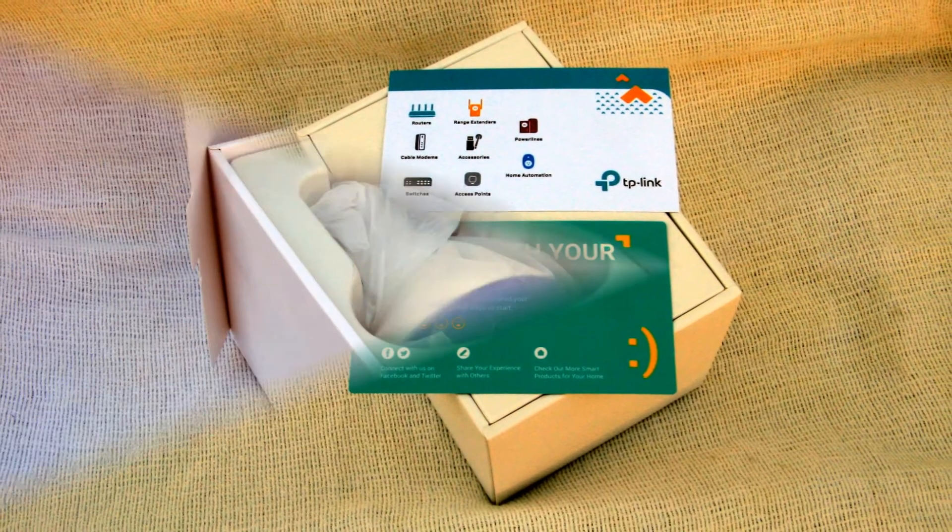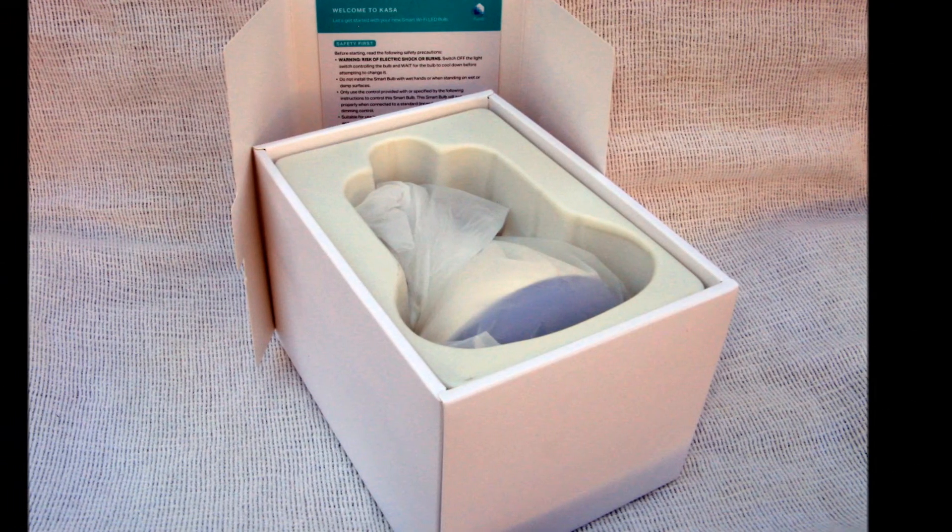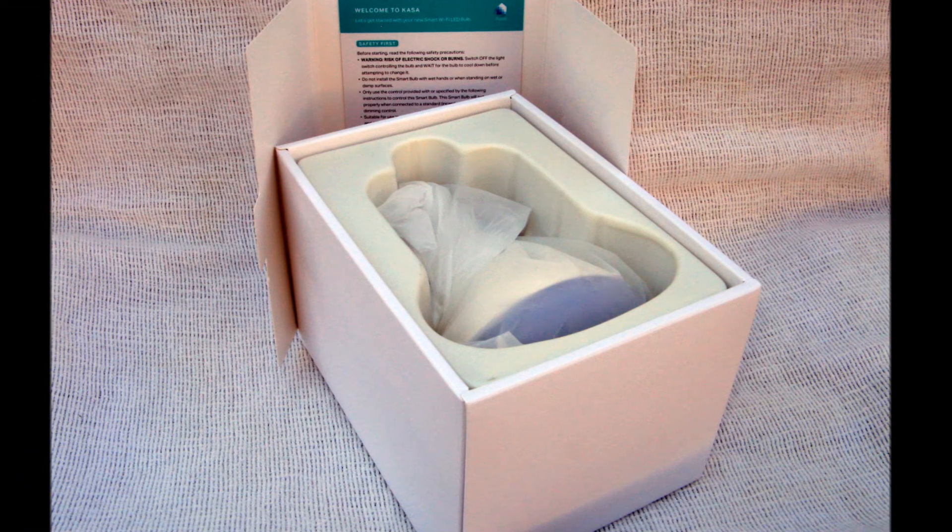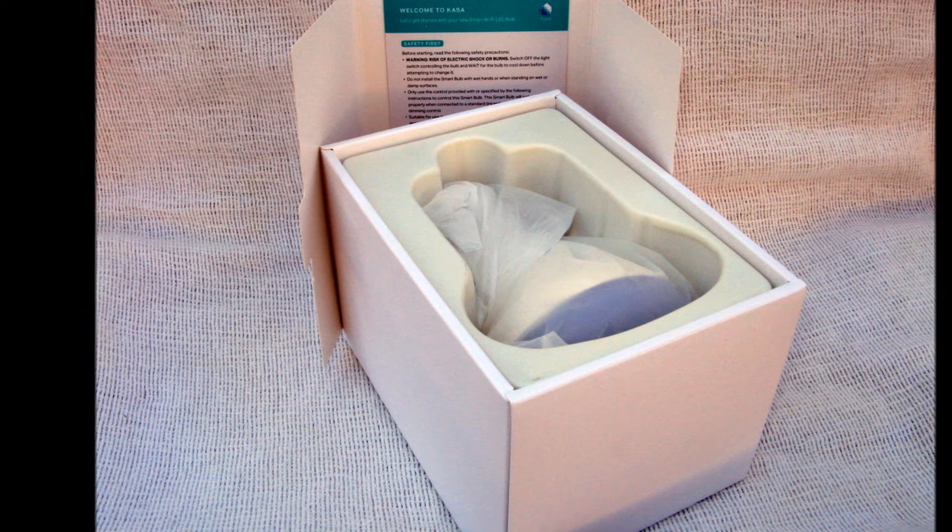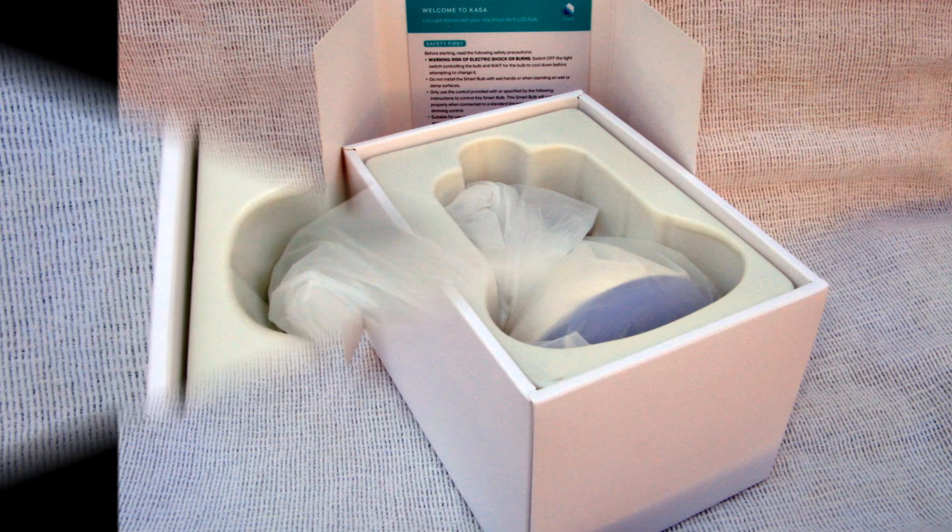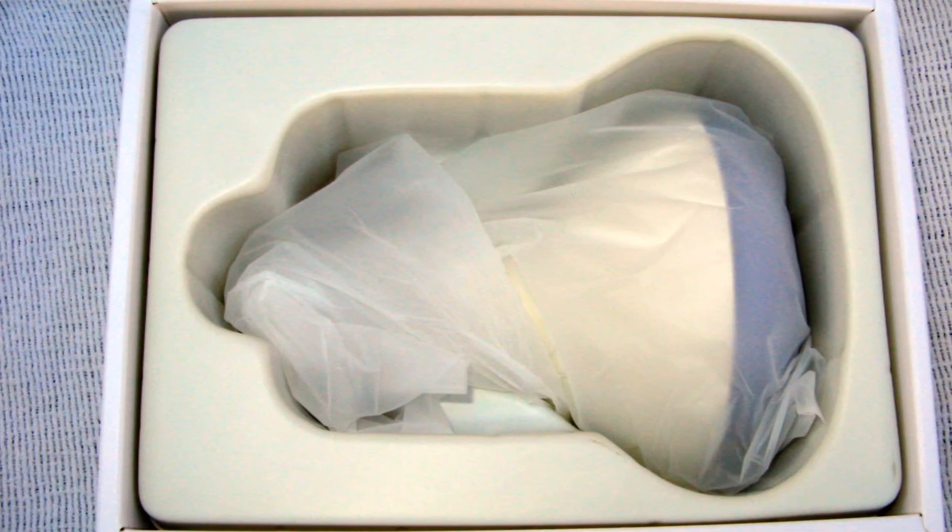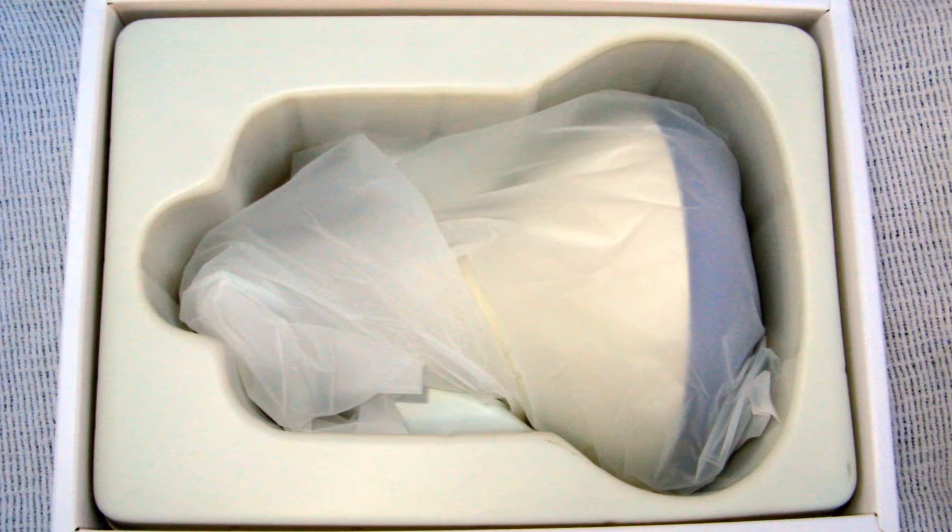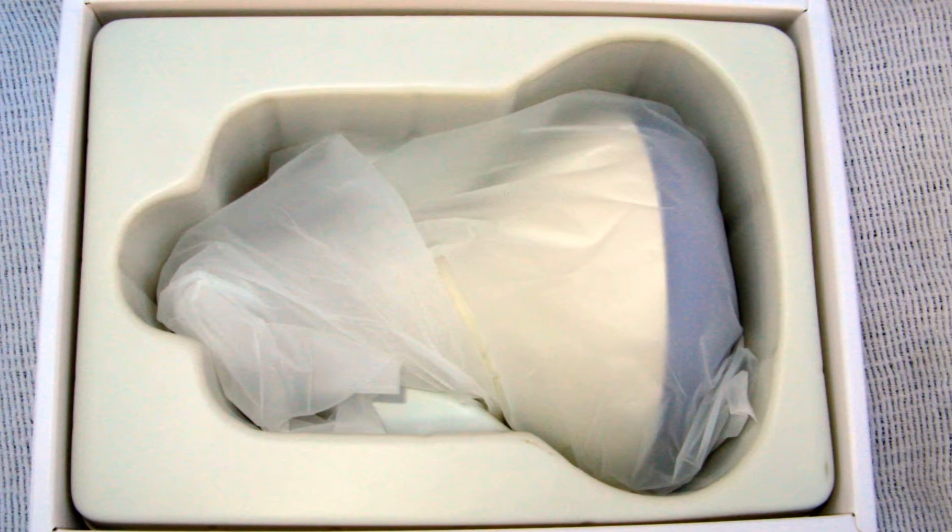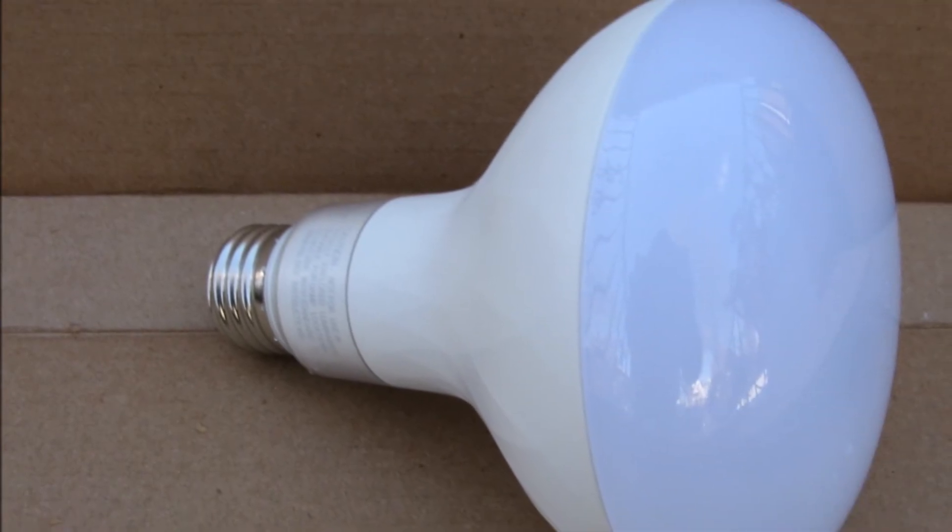This is an unboxing review, tear down disassembly, and setup tutorial of a free demo unit received from TP-Link for testing and feedback as part of their review program.